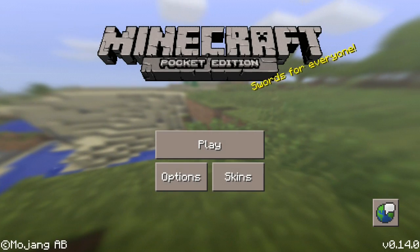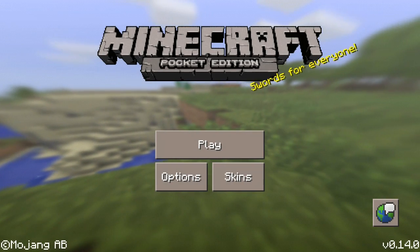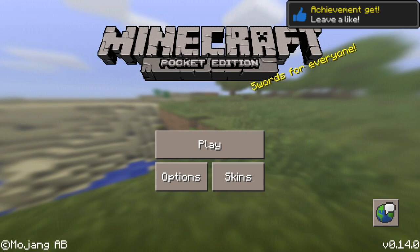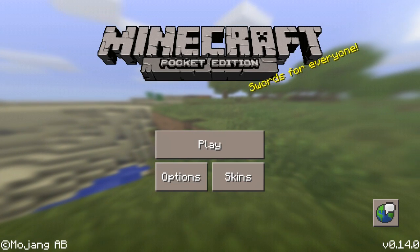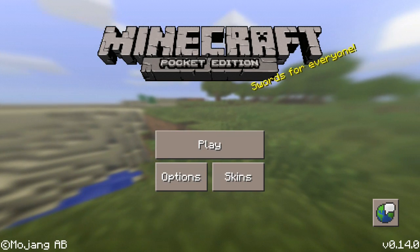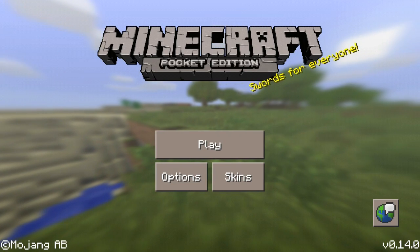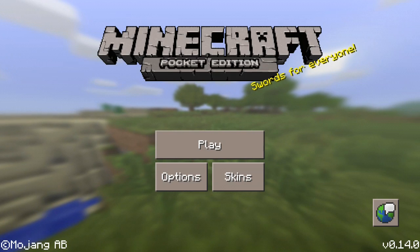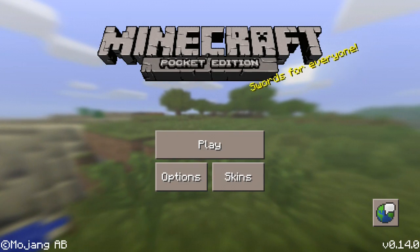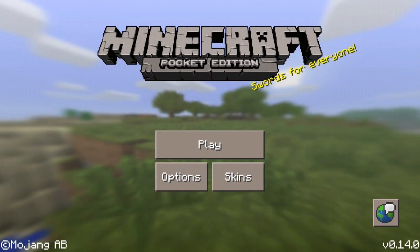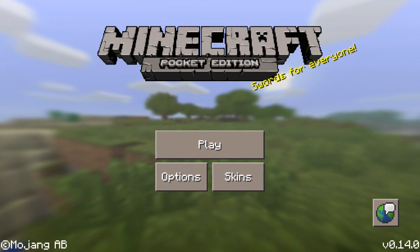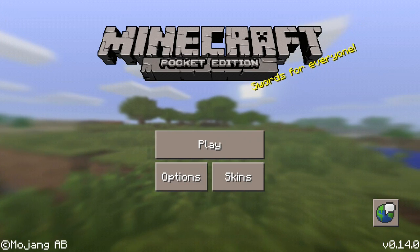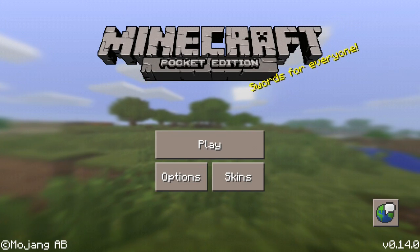Hey, what's up guys, double A12 here and welcome back to another Minecraft Pocket Edition video. Today I want to show you guys something cool. If you guys have Android, this is something that you guys can do — it basically brings the PC Minecraft GUI, or user interface, into the game.